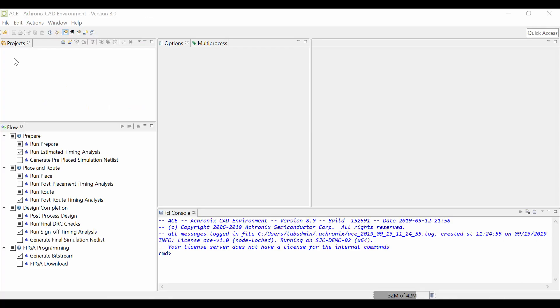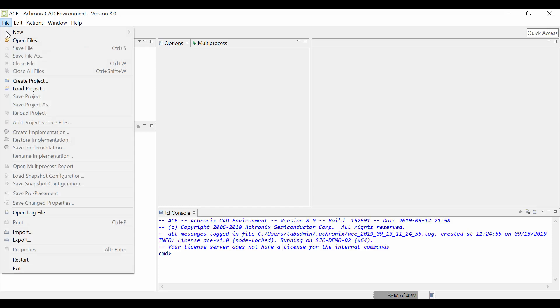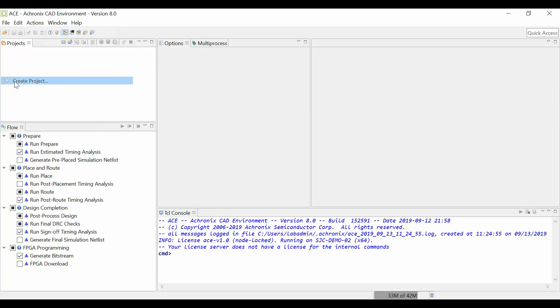First, open ACE by typing ACE in your Linux terminal window or by double-clicking on ACE or opening it from the Start menu on Windows. If an existing project opens, simply right-click on the project and choose Remove. To create a new project, go to File, Create Project.